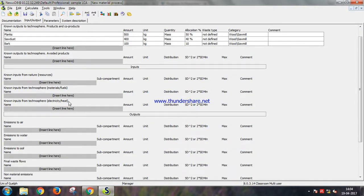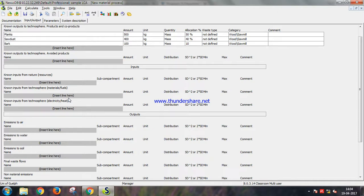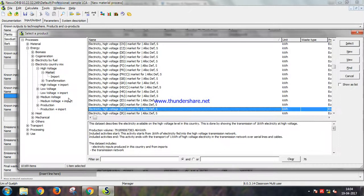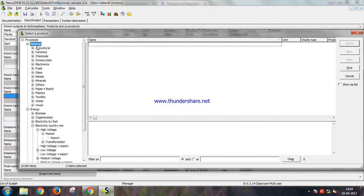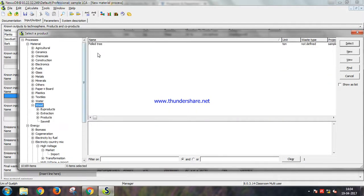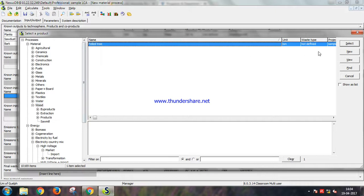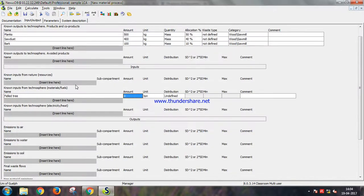And then now we also need to input the material and fuel that we used. So let us combine two processes here. Let's select this and select the already created process by us under wood which is felled tree. Let's select it. Let's choose one ton.